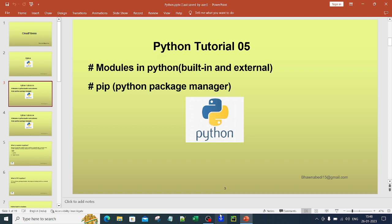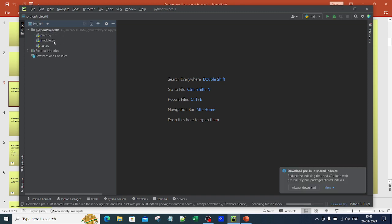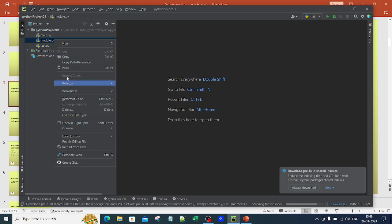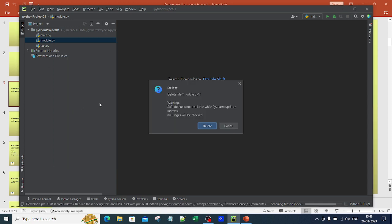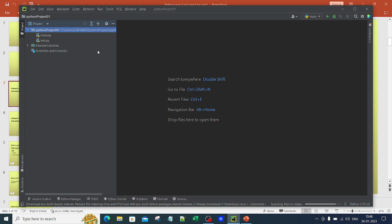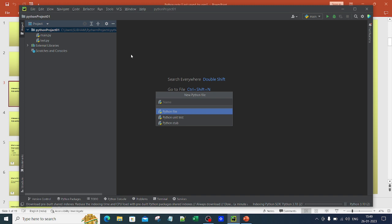Without further ado let's jump into PyCharm. PyCharm is loading. I'll delete the existing module.py. We already have Python Project 01 from previous videos with main.py and test.py. Now let me create a new Python file — I'll click on the project, select New Python File, and name it modules.py.